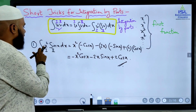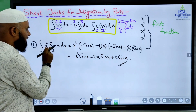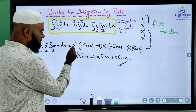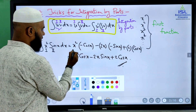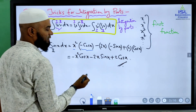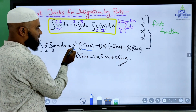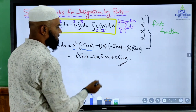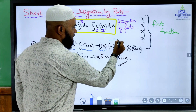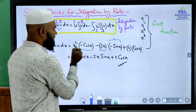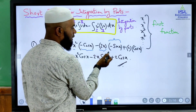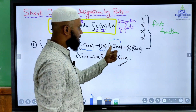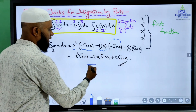Let me explain once again what we have to do. Keep first function as it is, then write the integration of second function — integration of sin x is minus cos x. Now this is the first function and this is the second function. Minus: differentiation of x square is 2x, and integration of minus cos x is minus sin x. Now plus, then differentiation of 2x is 2, and integration of minus sin x — integration of sin x is minus cos x, minus times minus becomes plus cos x. So we have simplified to get this answer.